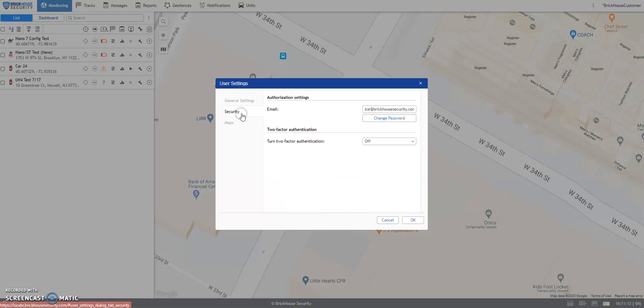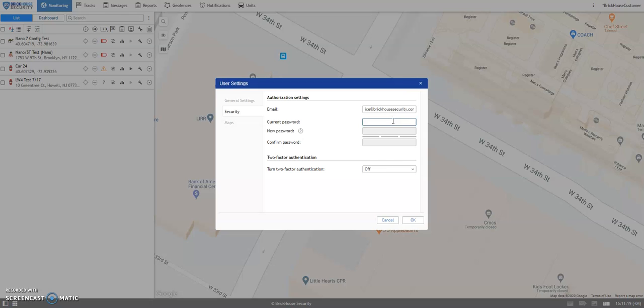Click on the Security tab, and the Change Password option should appear below your email address.